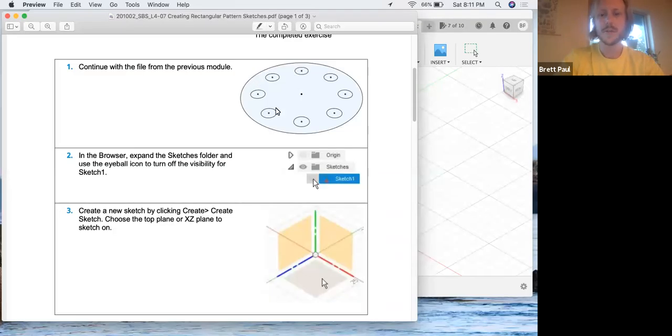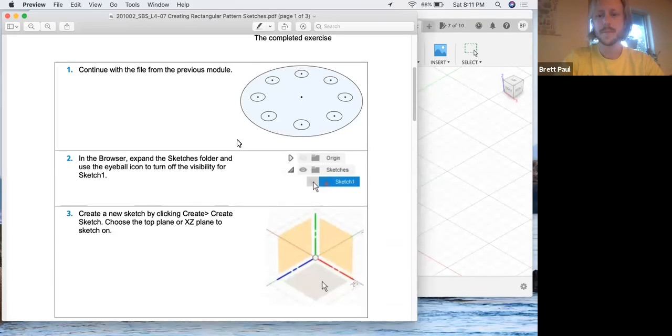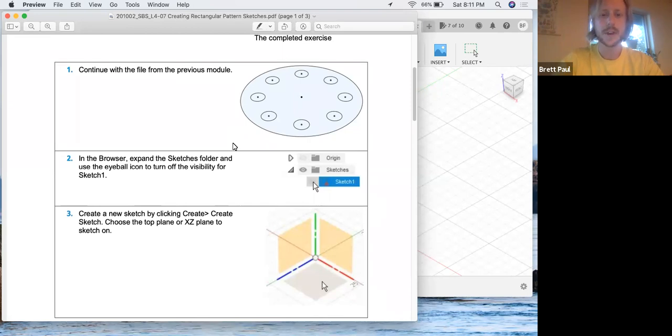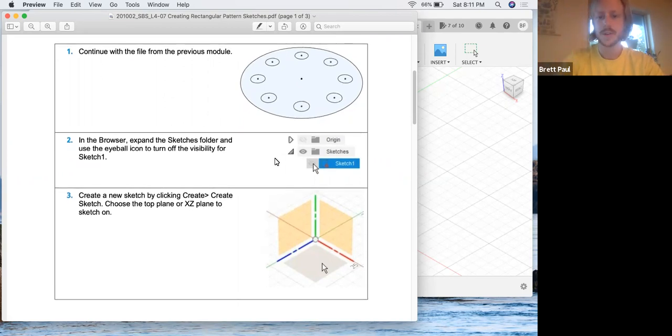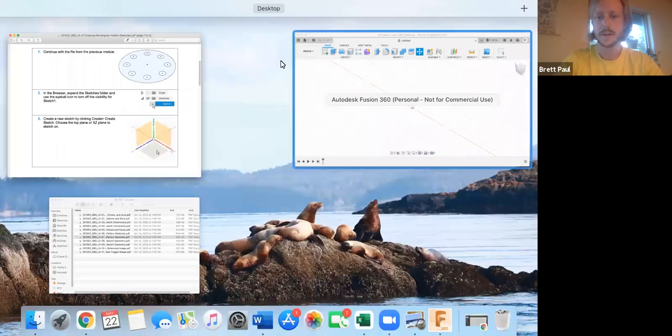We're going to continue working with sketch patterns in L4-07, but this time it'll be a rectangular pattern instead of a circular one. So open up the same module if you haven't already.